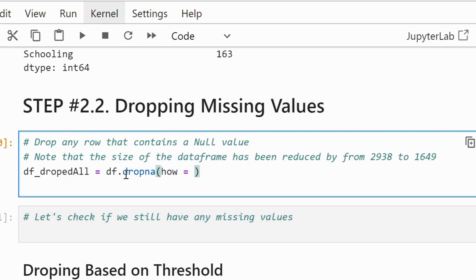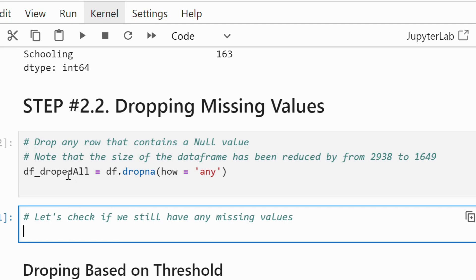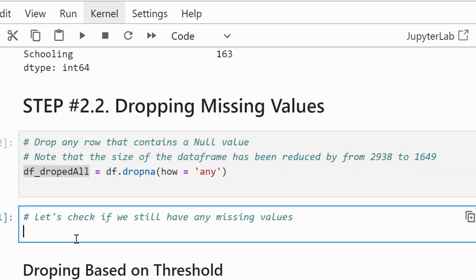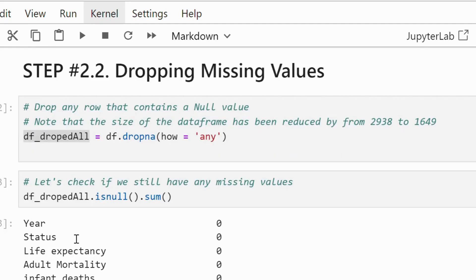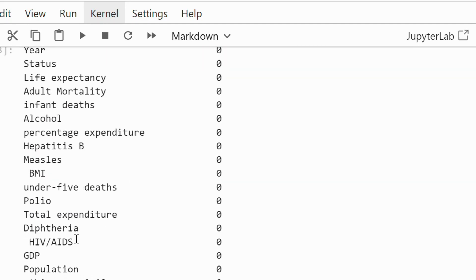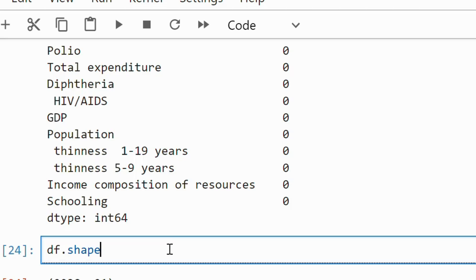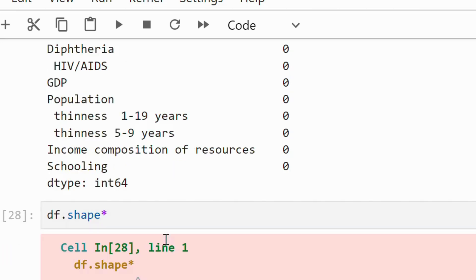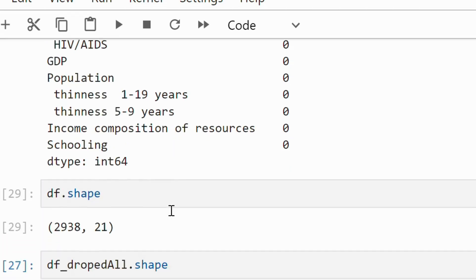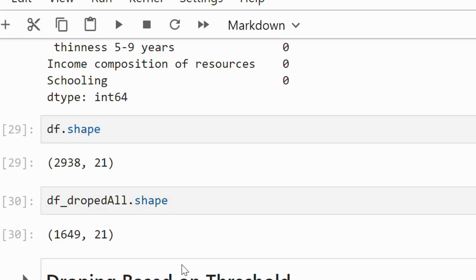Here dropna removes any rows that contain missing values. But be cautious, dropping too many rows might result in losing valuable data. For example in this case almost 50% of data has been dropped.